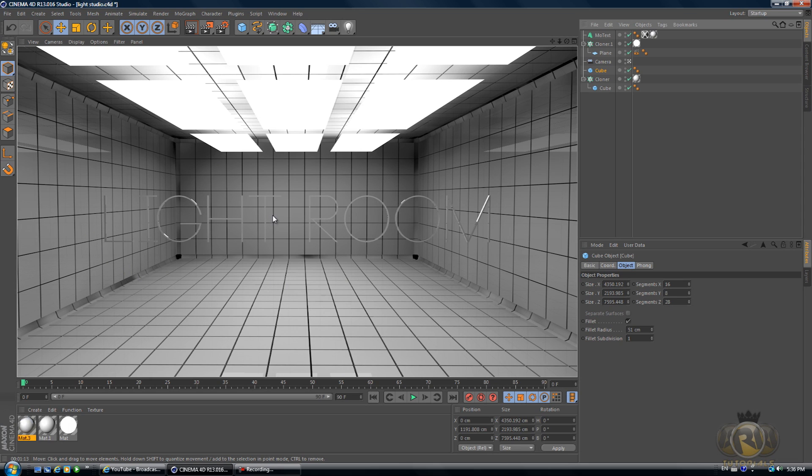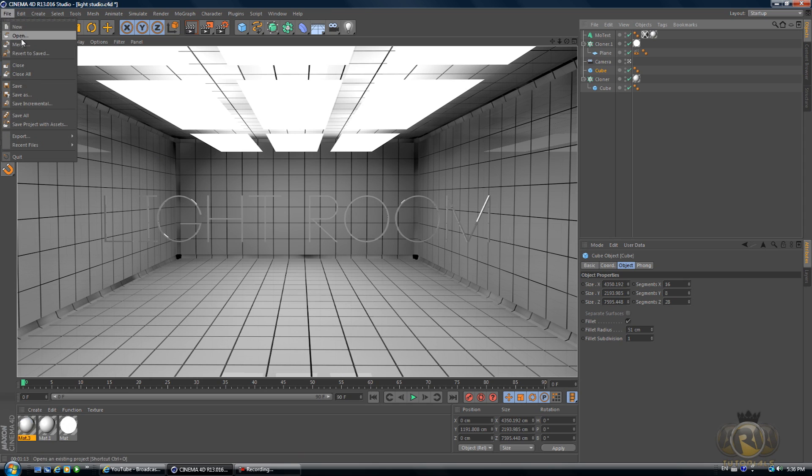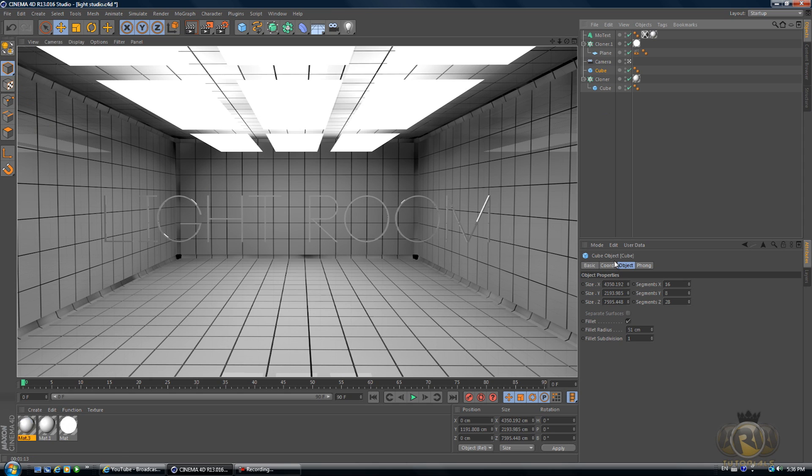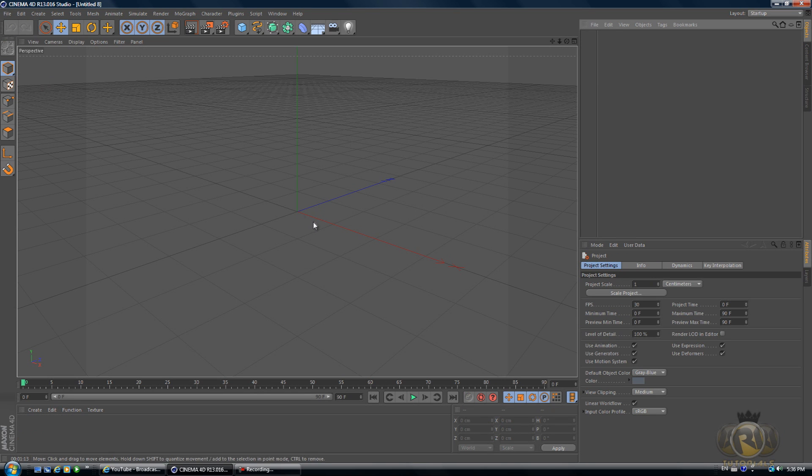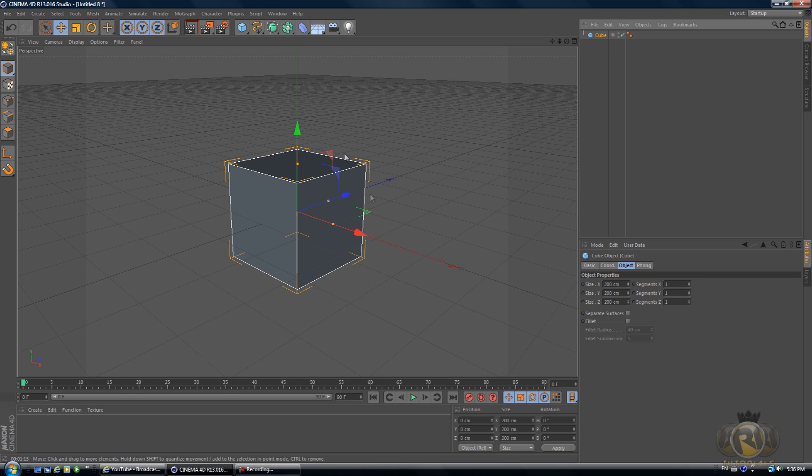Let's go to File, or sorry, I have to review quickly the dimensions of the studio: 4000, 2000, 7000. Okay, so File > New.